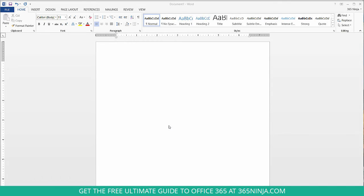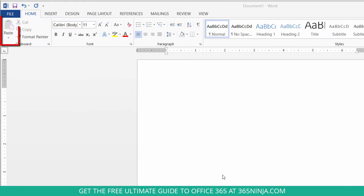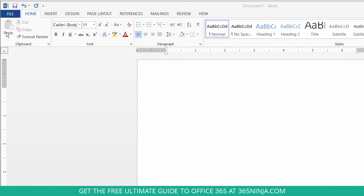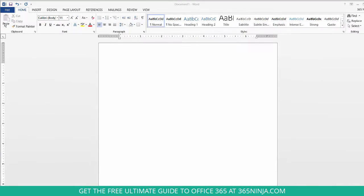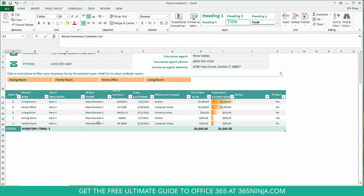So I've got my Word document here and the button I'm actually going to press is up here in the left. You'll see that it's grayed out at the moment which is because I don't have anything on my clipboard. So let's head over to Excel and find some stuff to put on a clipboard.